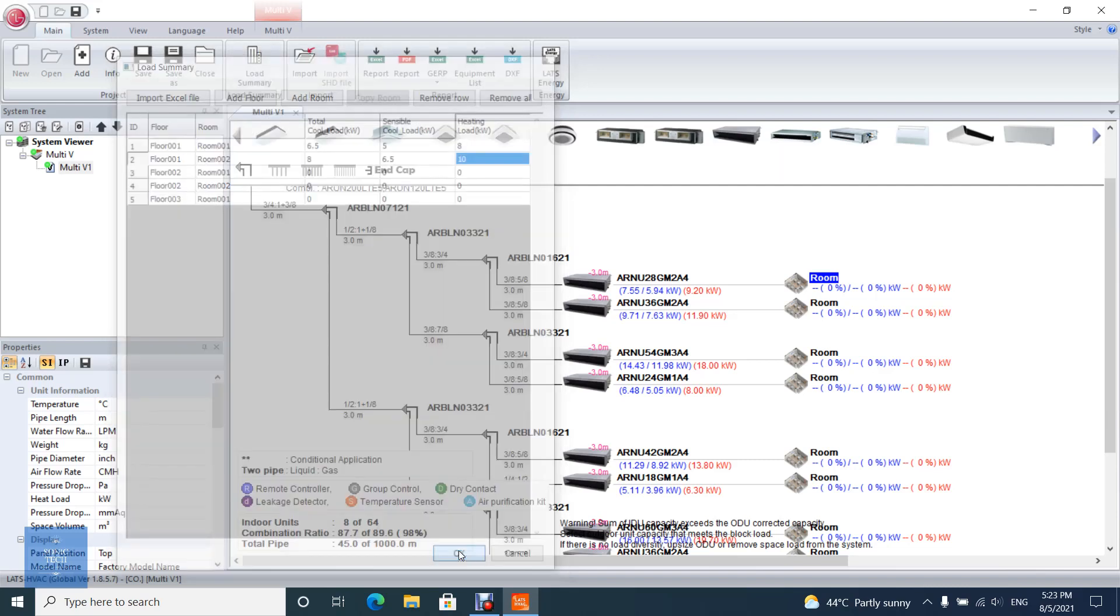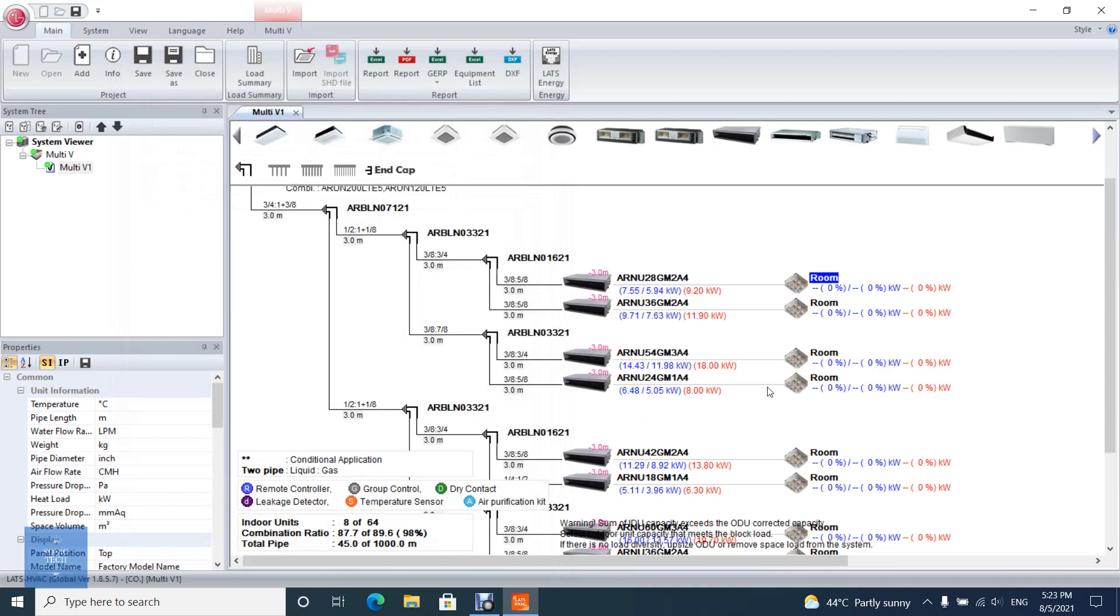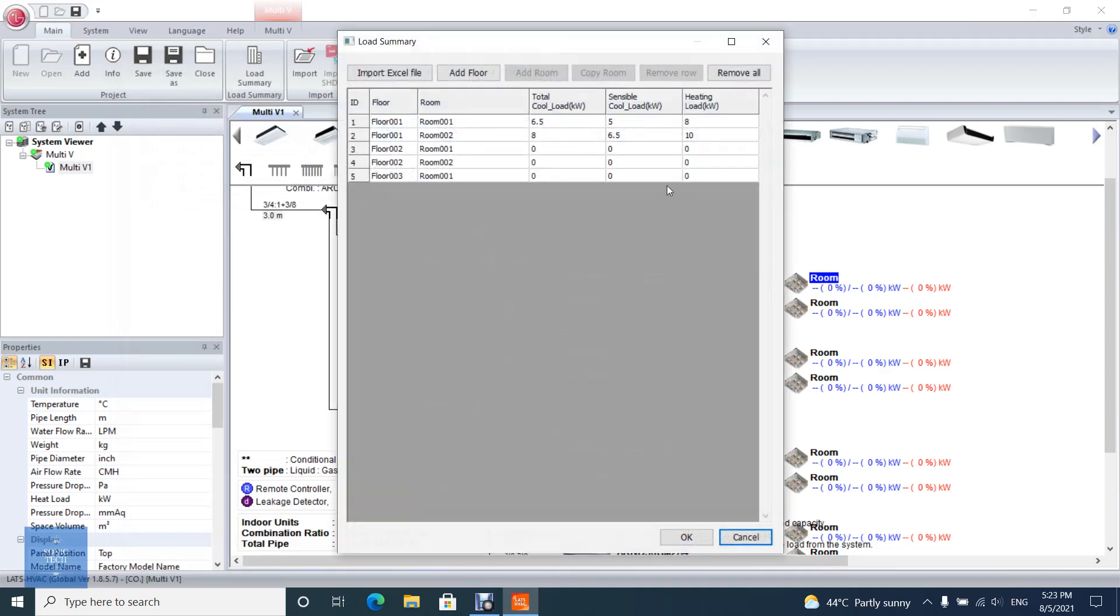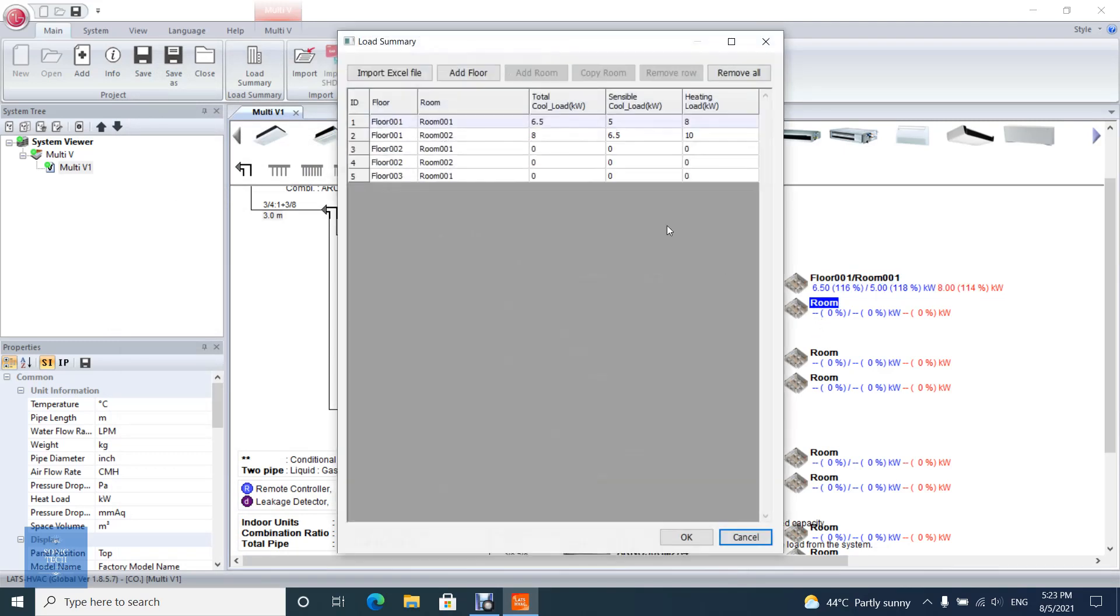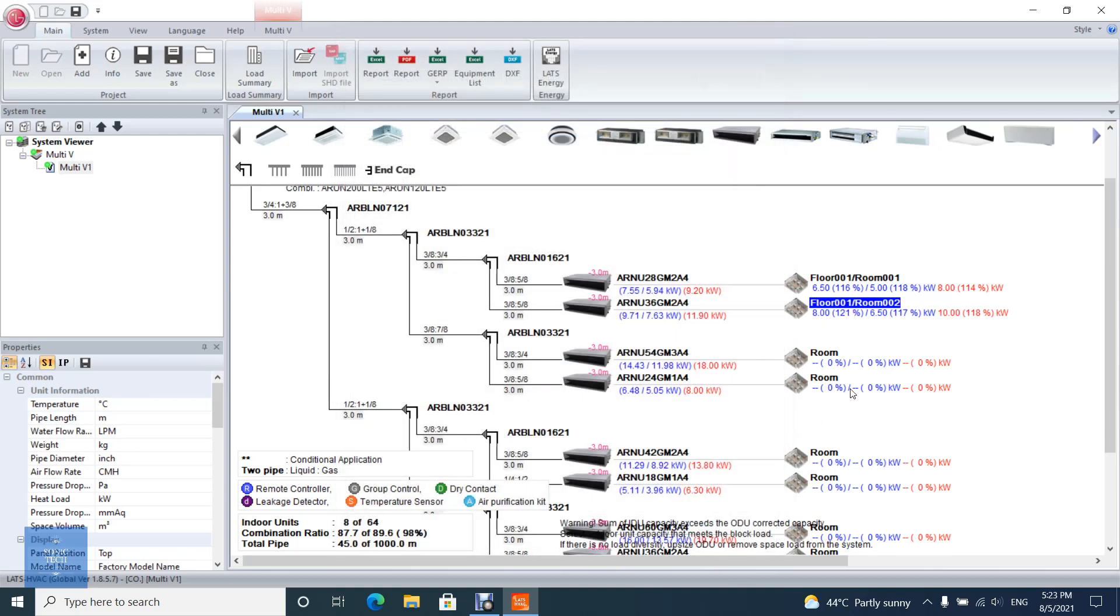After you finish, click OK, then go to Tree Diagram and add room to every indoor unit. The program will show you the ratio between room loads and indoor unit capacity.